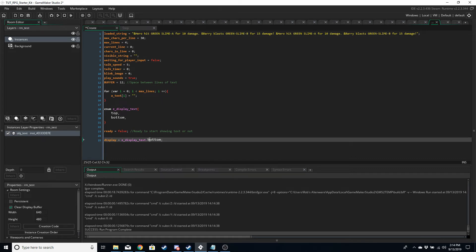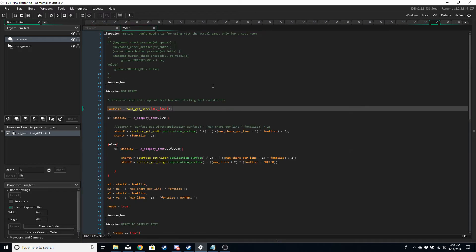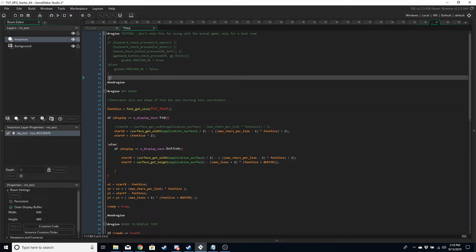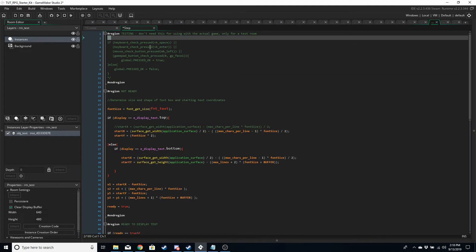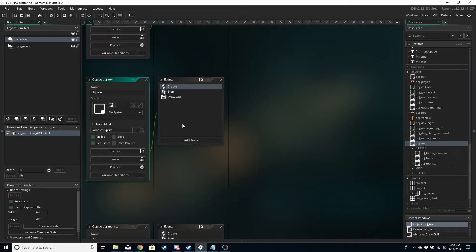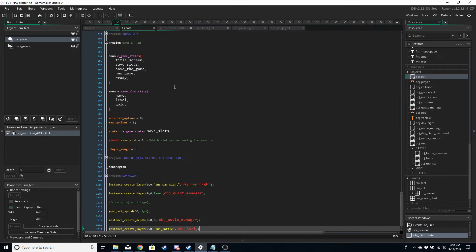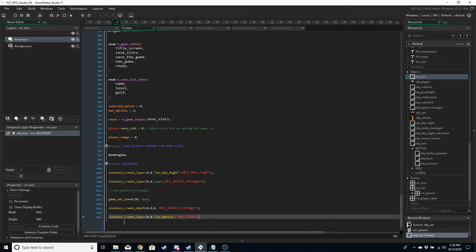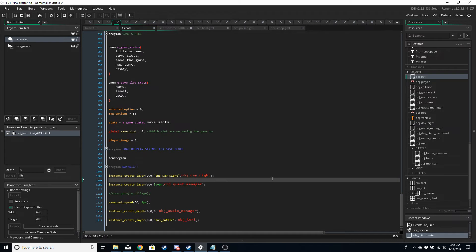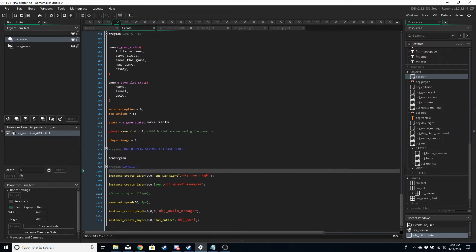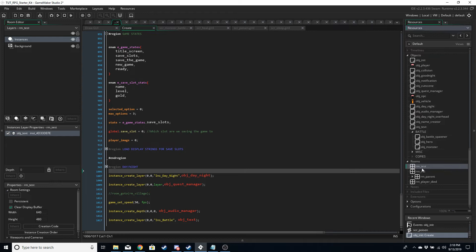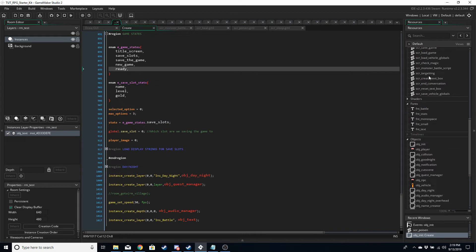You can comment out the testing region — we don't need it. Make sure the text object is set to persistent by ticking that box. Then go into obj_init's create event and create the text object there. Move the test room back down to the bottom since we don't need it anymore. We're going to have a few scripts for our text object.